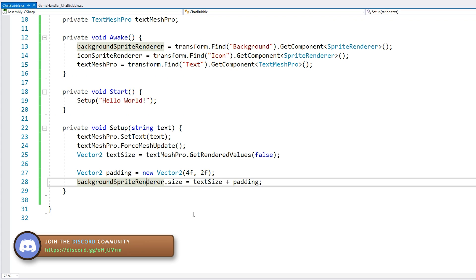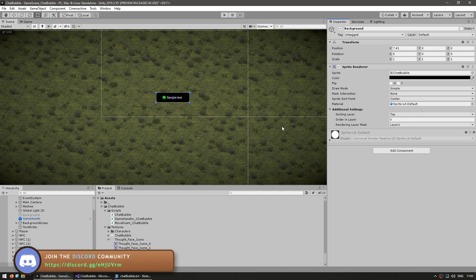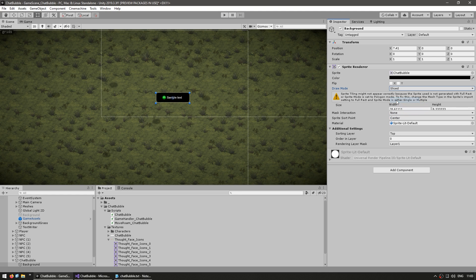And let's say the text size plus an offset. Alright, so just like this, it should work. However, in order to make the size field actually be used, we need to set our sprite render to use the sliced mode. So back in the editor here, when we have our sprite render, instead of draw mode being simple, we modify this, set it to sliced.